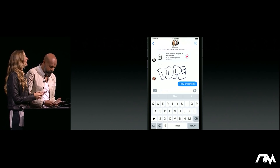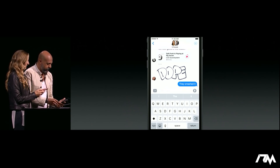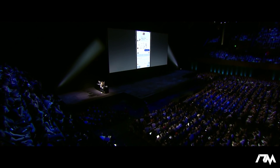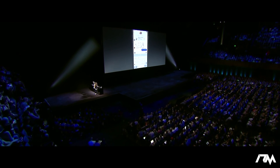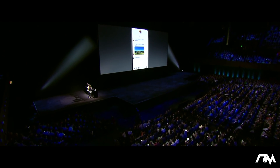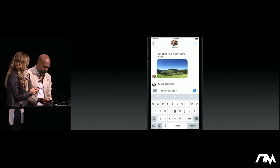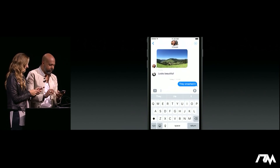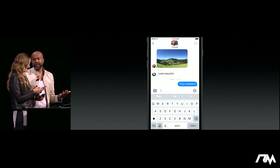It looks like I may have smashed the demo for a moment. Let's try a different one here. Looks like we might be back up. They smashed it. Bam. Always looks good. I really do use it all the time.